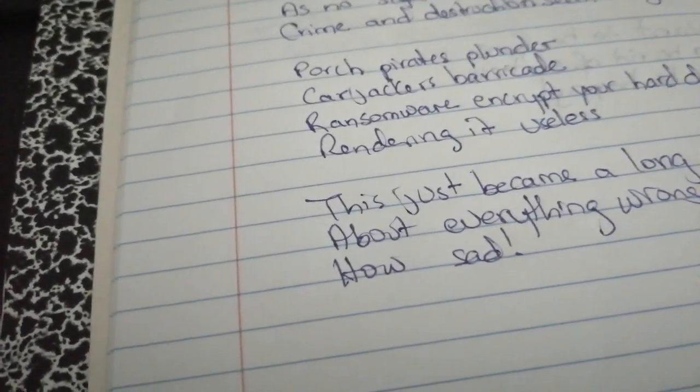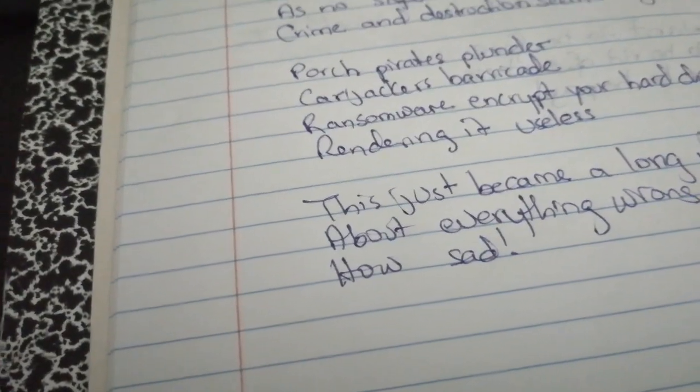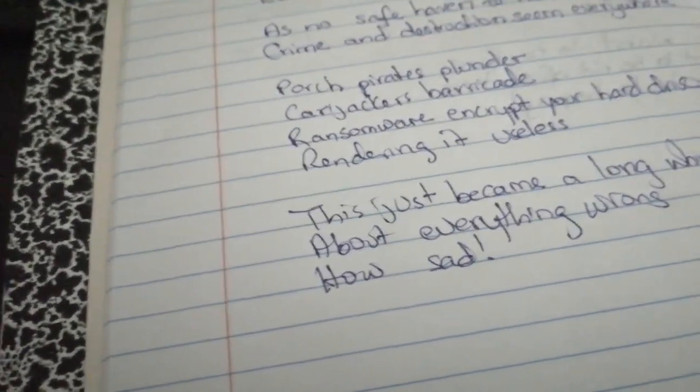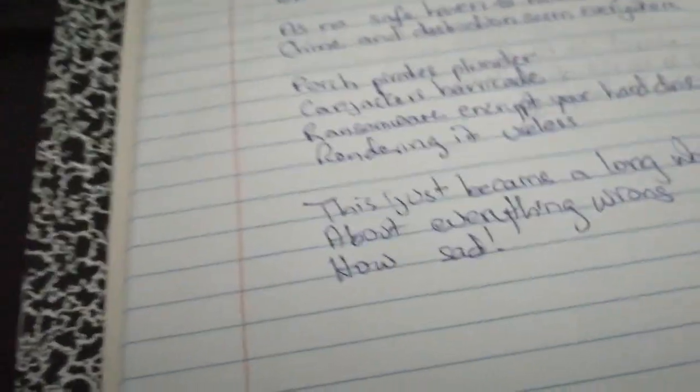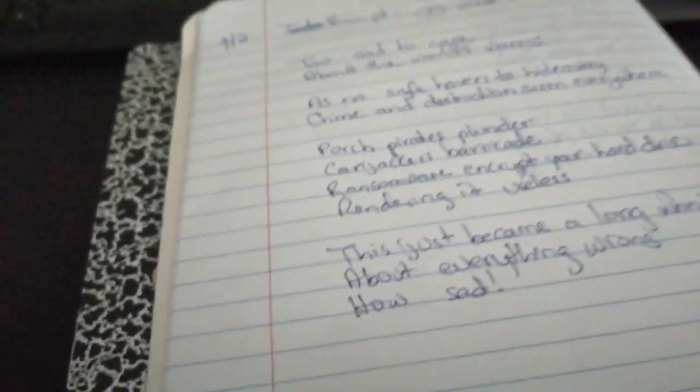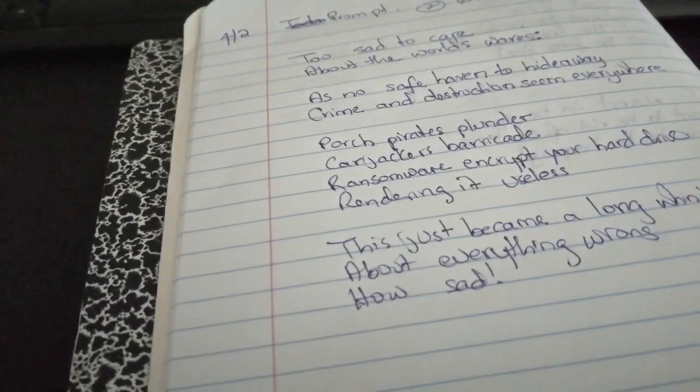This just became a long run. Anything wrong with everything wrong. How sad. So that was my sad poem.